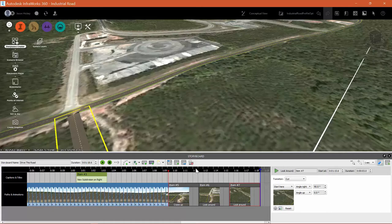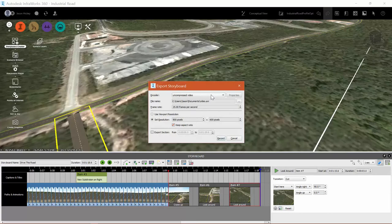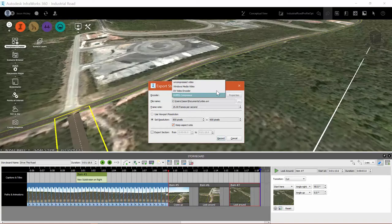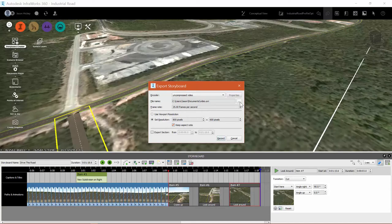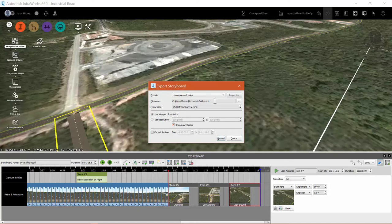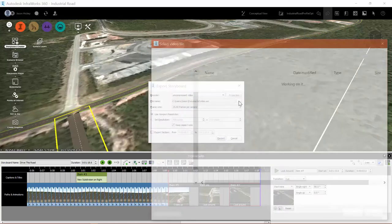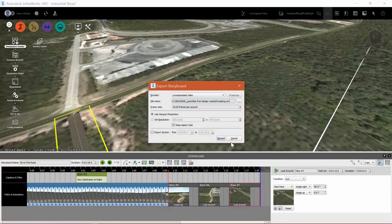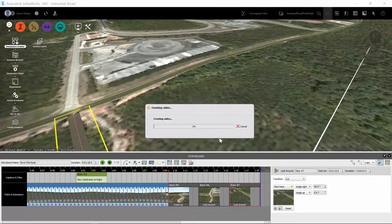We can have multiple storyboards in a given model. But I'm going to export this storyboard to an uncompressed video file. We'll select, let's go back and change that to uncompressed. It's always best to process after it's produced. I'll use the viewport resolution, which is the resolution of this video. And then all I have to do is pick a location and give it a name. And click OK. And then we're exporting our video.